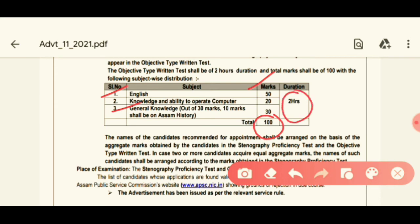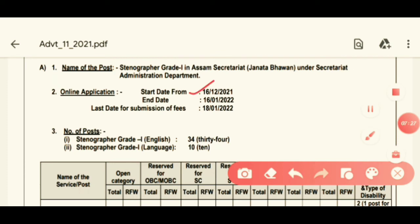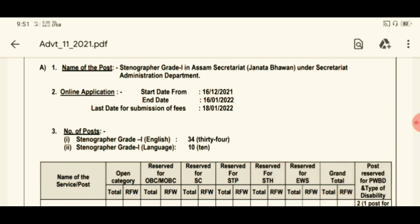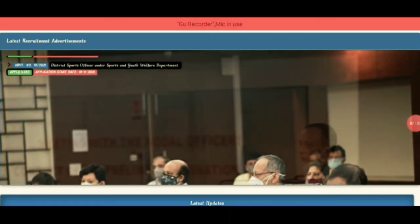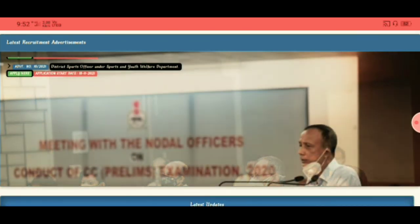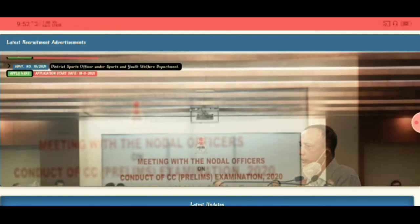The online application starts in December. The last day for submission of the offline application is in January 2022. You can visit the Assam Public Service Commission's official APSC website to apply online.